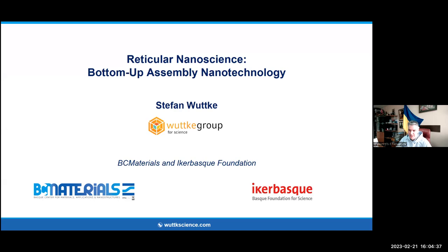So, dear colleagues, we start our seminar. Today is our guest, Professor Stefan Wittke.